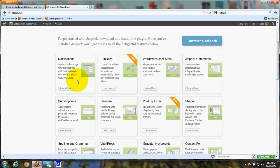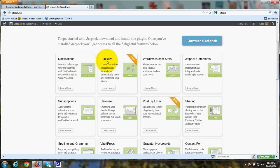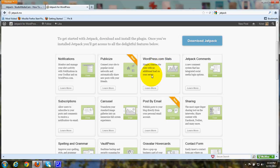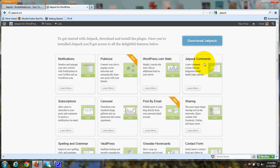Notifications, which is where you can monitor and manage your site activity. Publicize, this will give you the social media sharing icons. WordPress.com stats, if you're not using Google Analytics and you want an easier type of stat, you can use this. Post and page comments, the Jetpack comments.